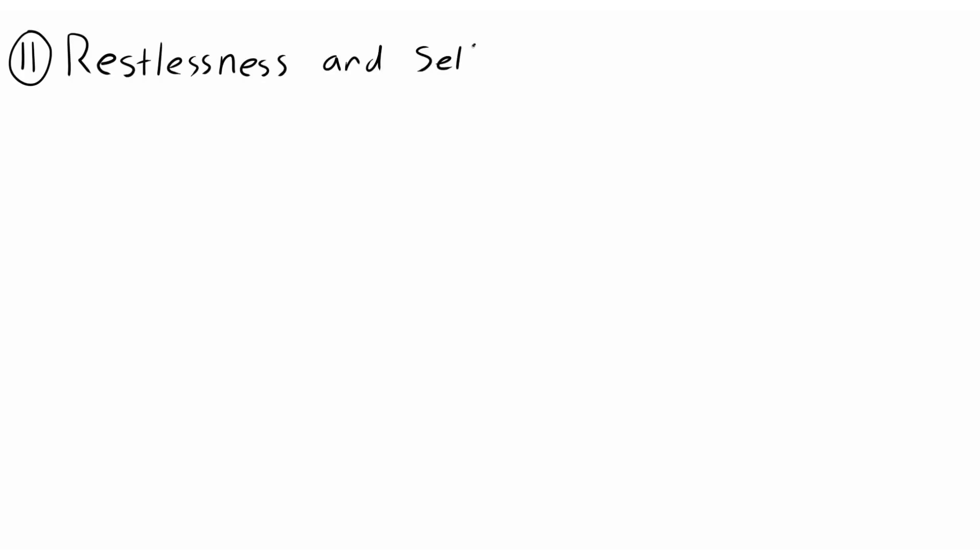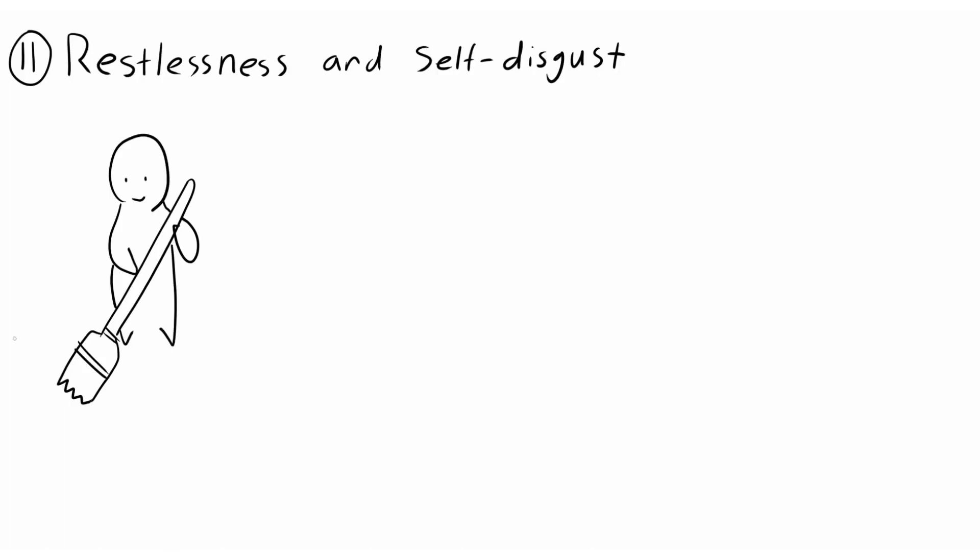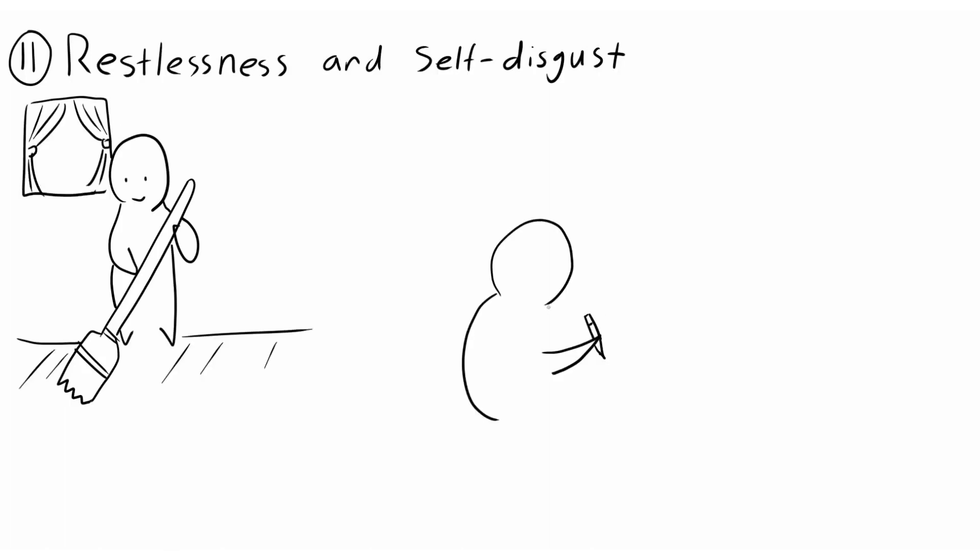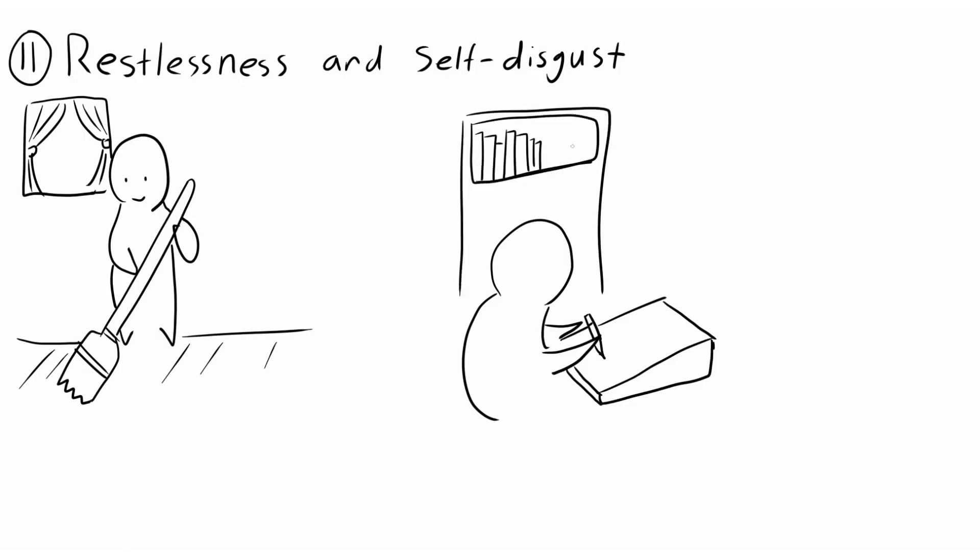11. Restlessness and self-disgust. During our bad days, we look for ways to channel our dissatisfaction with ourselves, either by cleaning or being creative. We don't really want to talk to anyone yet, but we need a sign of reassurance. We simply look to distract ourselves.